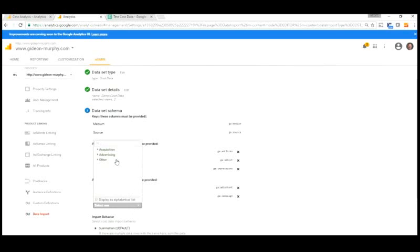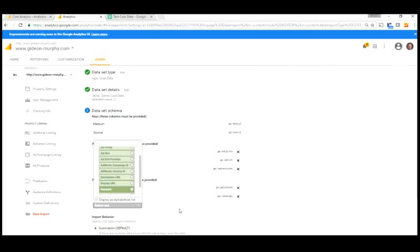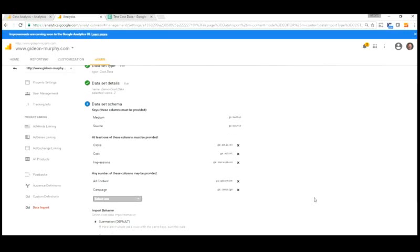If we know other information like the destination URL, the display URL, if we're paying for a keyword, we can provide that information as well in these reports. But right now, we're just going to stick with what we've just created.